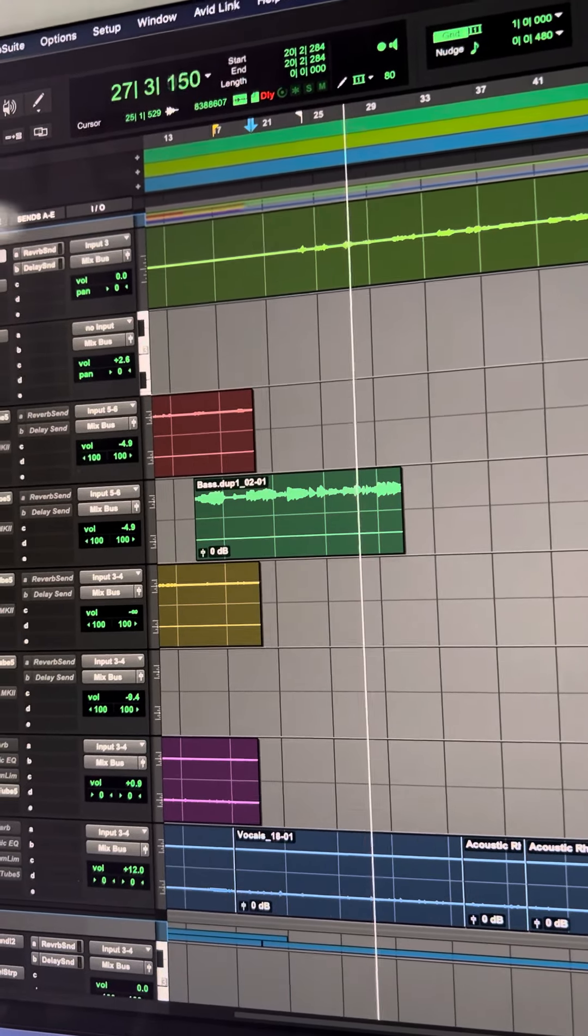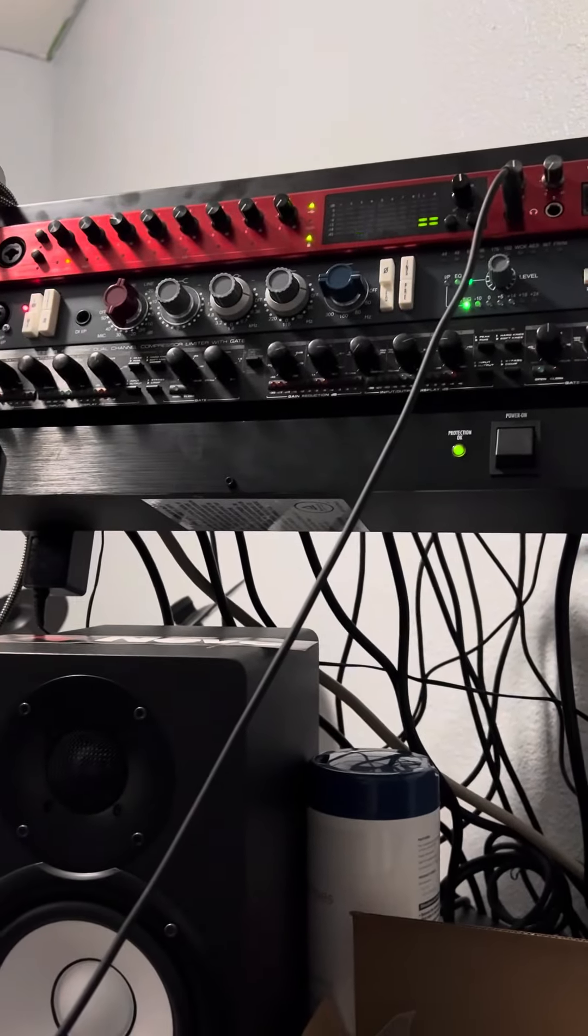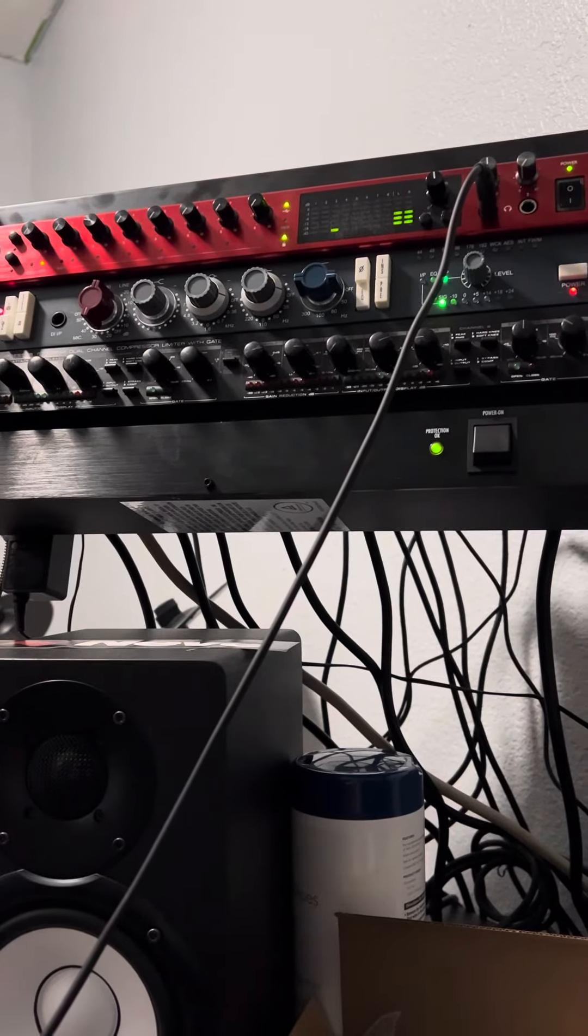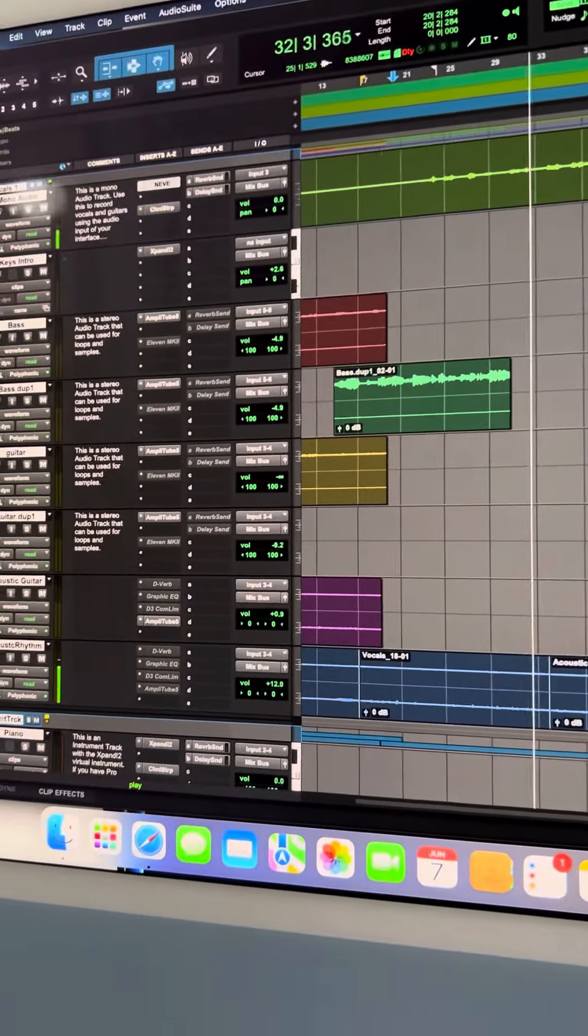I want to be able to use the Neve to mix the vocals and stuff. I don't know if I need to send this to a bus or something like that, because I've tried that too and it didn't really work. Any help would be appreciated.